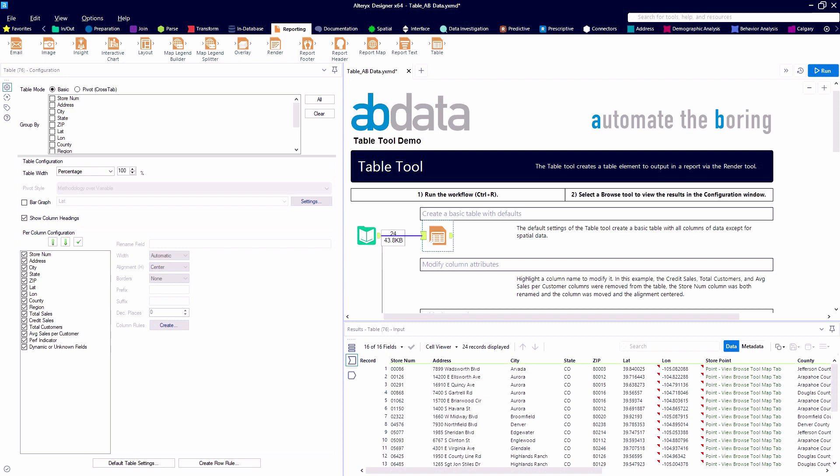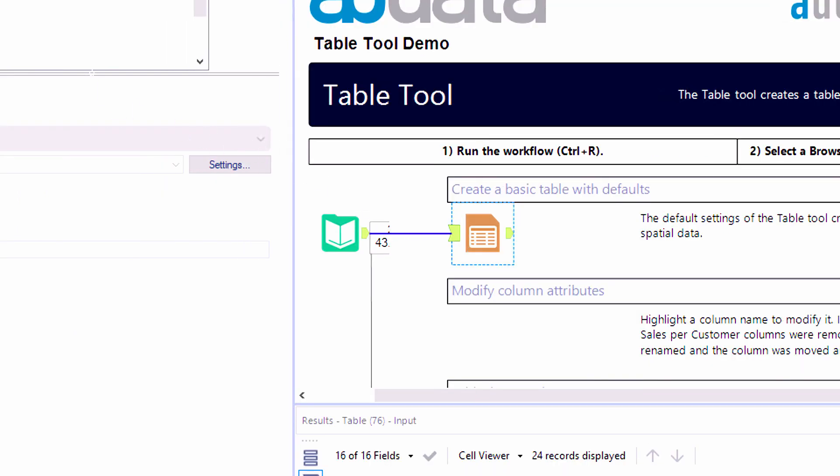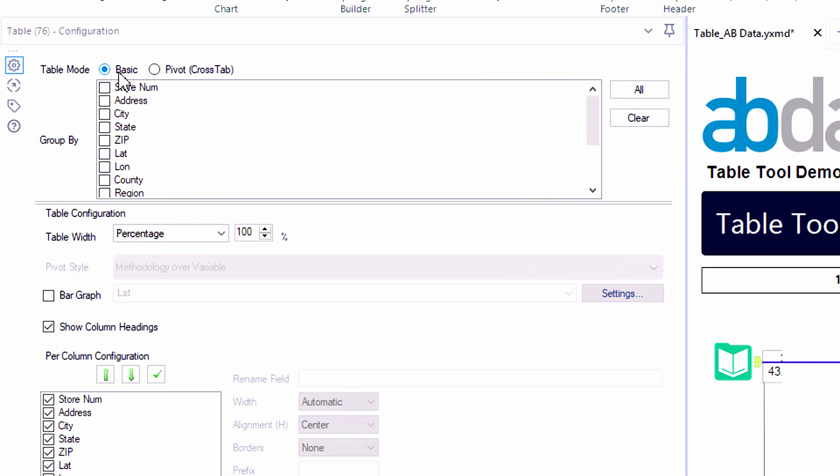First, we're going to take a look at creating a basic table with all of the default settings. Taking a look at the configuration panel of the table tool.